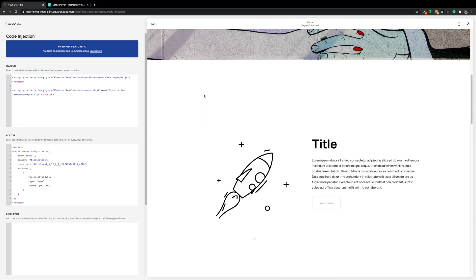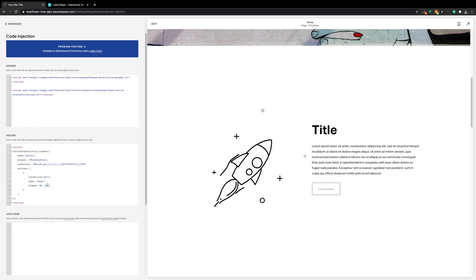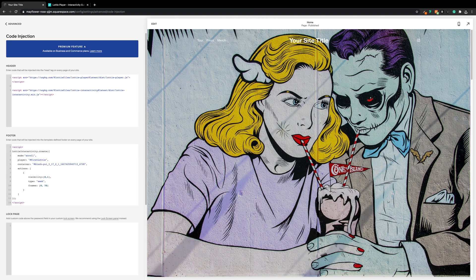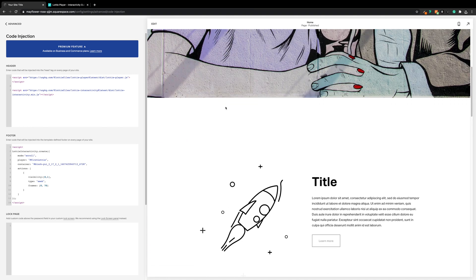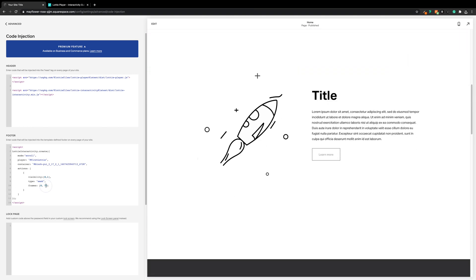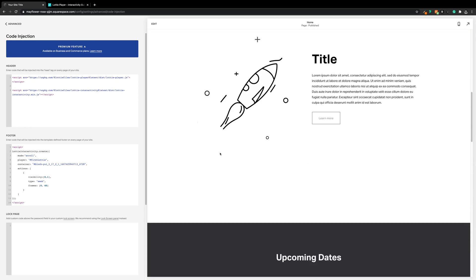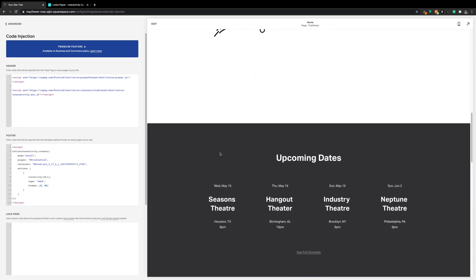It's better but still not quite there. Let's try 70. Near enough, but you can see it still disappears before it leaves the viewport. Let's go with 60 — and there we go, that's spot on. So it's just a case of fine-tuning the frame number to get it right for your animation.